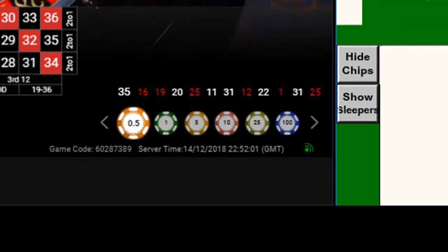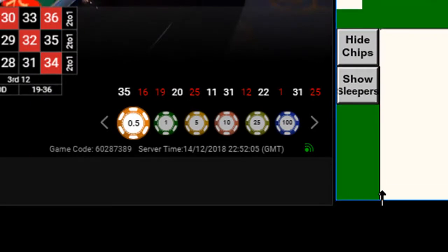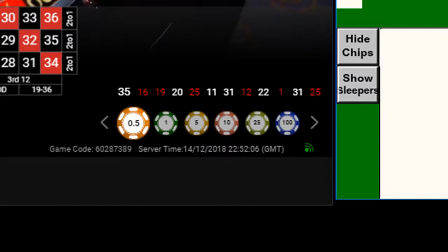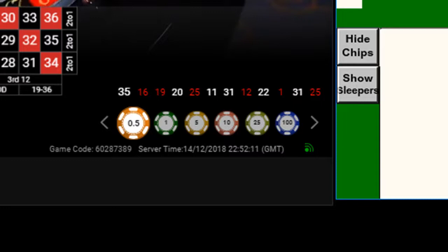To give myself a head start, I key the recent number history into Roulette Keygold. 25, 31, 1, 22 etc.